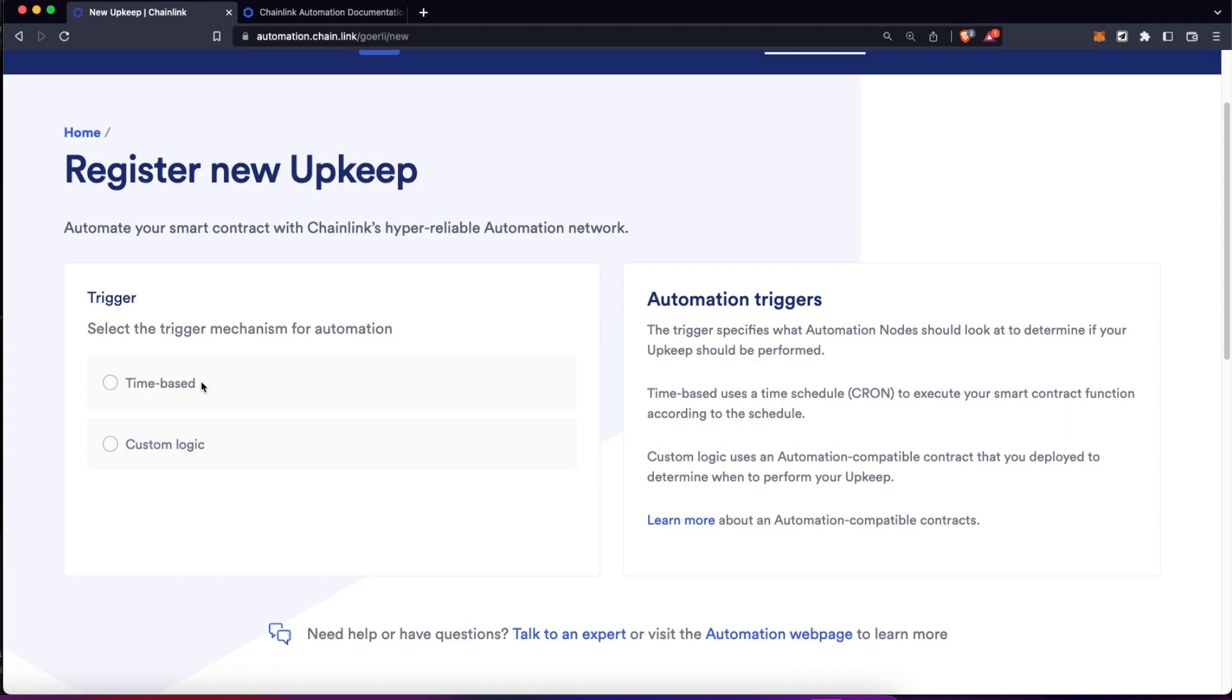Chainlink Automations has two types of automated smart contracts. One, time-based, which means it's going to execute the smart contract functions based on a timestamp. And then a custom logic automation, which is going to execute the functions based on the customizations you might add. Let's select for now time-based.